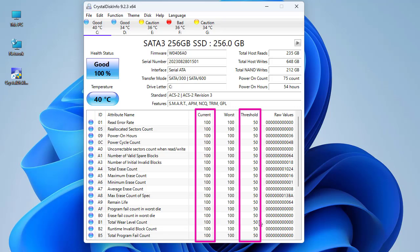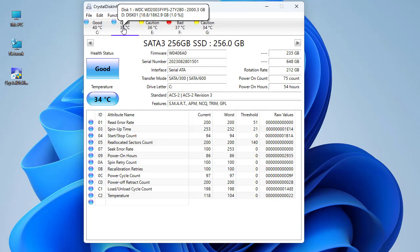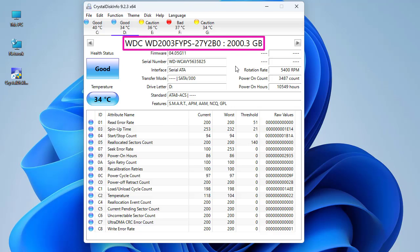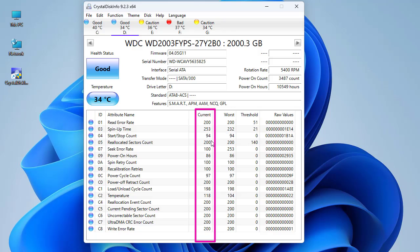For example, many current values here are 100 and they are higher than the threshold which is just 15. So the rule to keep in mind is: the current value must always be higher than the threshold. For disk one everything is okay — the health status is 100. Moving to the second disk, a 2-terabyte disk, the current values are also always higher than the threshold.